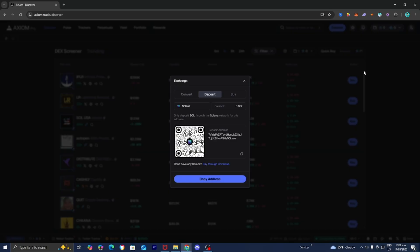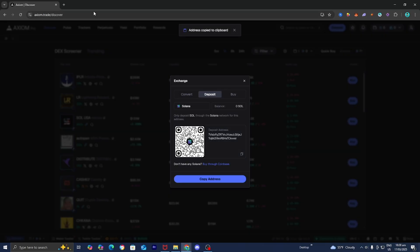When we press on that, it's going to give us a screen that looks like this. It's going to tell us our balance and our Axiom Solana wallet address. We need to send money to this crypto address in order to get Solana on our Axiom trading account.